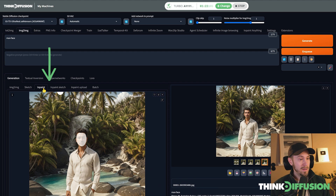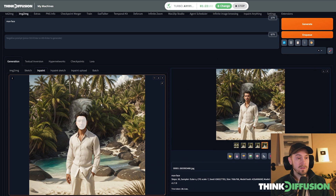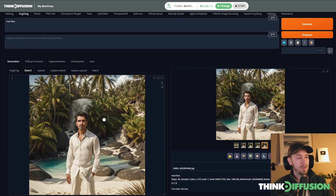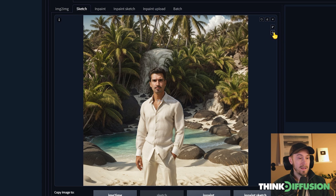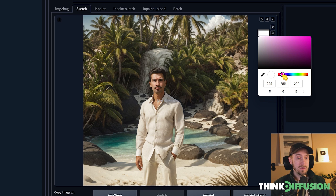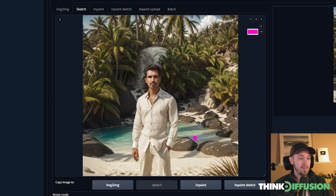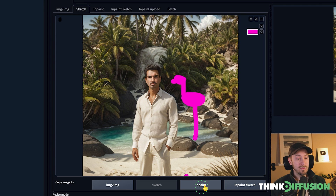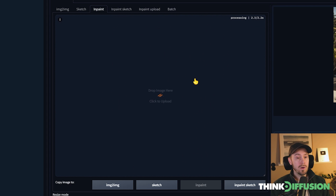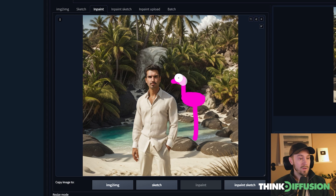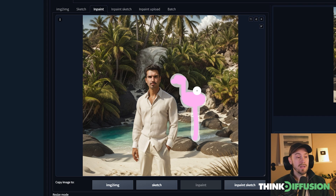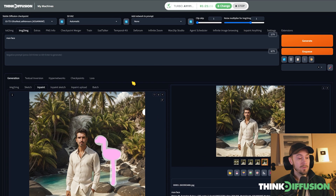We've looked at Inpaint and Inpaint Sketch. There's also the Sketch feature. If you drag an image into Sketch, it works similarly to Inpaint Sketch — you can add things by painting. However, Sketch does not automatically create a mask. So if you want to use Sketch, you'll need to go into Inpaint and draw your own mask over the sketched area separately. I prefer Inpaint Sketch because you get the color and the mask together in one step.